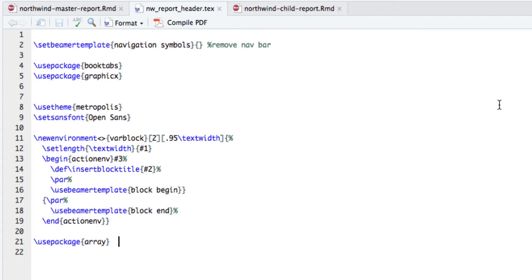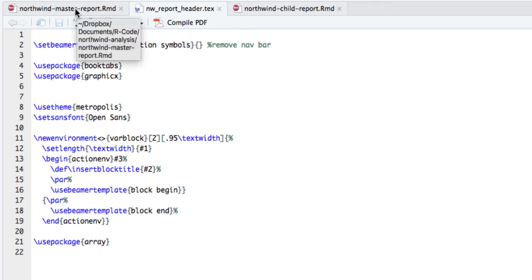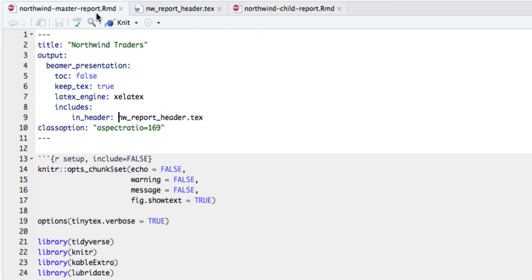I'm using the 'metropolis' theme from the Beamer package — it looks nice. I also have the Open Sans font from Google Fonts, which I downloaded and set as my default font for this document. There's also code to add the proper title at the top. The 'array' package helps us create different columns and gives more control over the document. The aspect ratio is set to 16 by 9, which gives more space and looks better than the default 4 by 3.